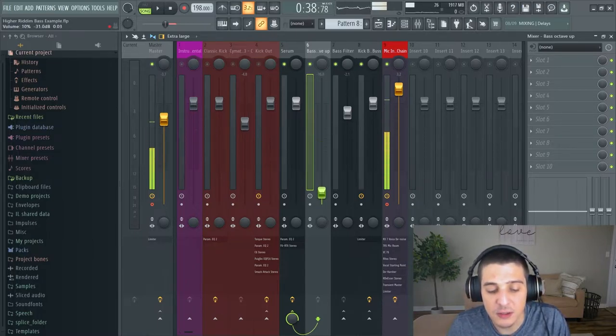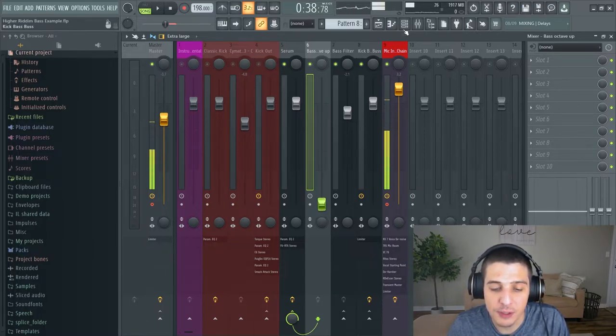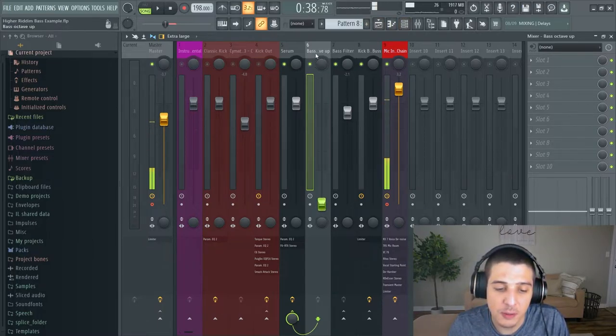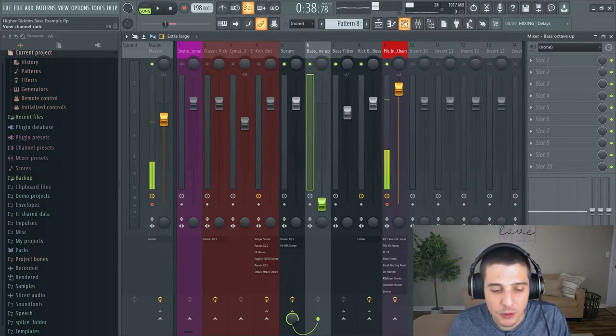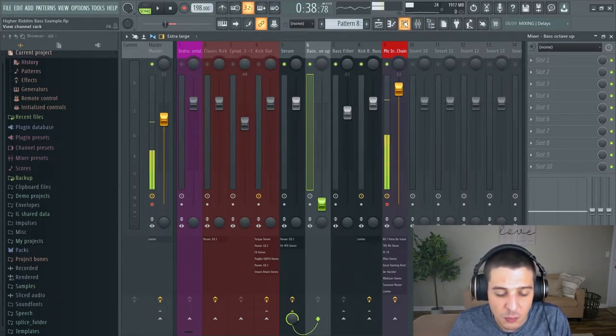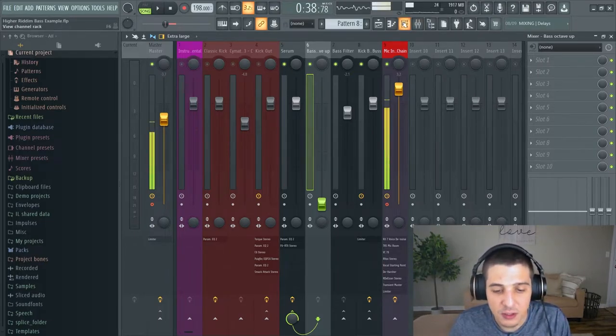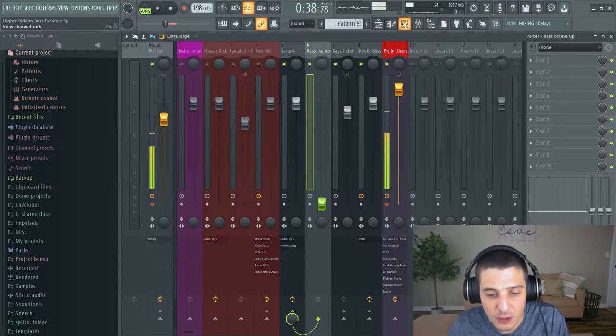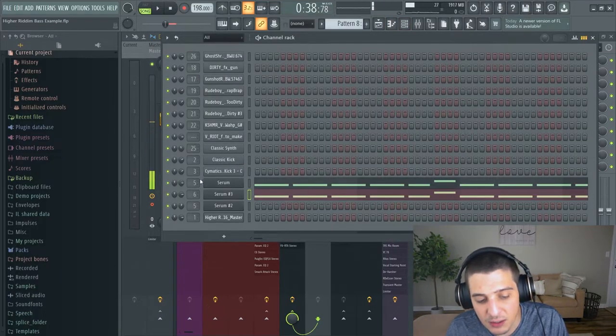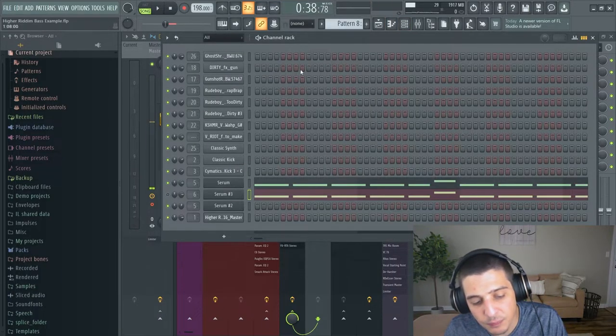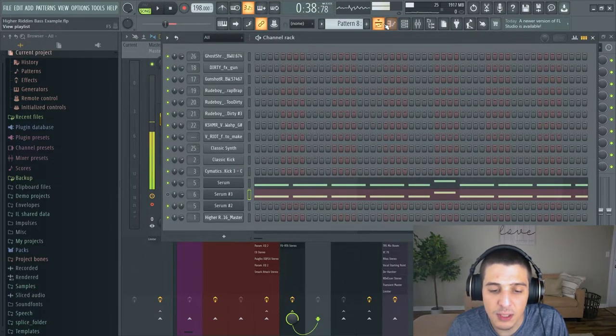I don't always want to sit there and print and move stuff up an octave. Depending on the sample you're using for a bass, the more you move it up an octave and stretch it, you might get artifacts you don't like. So let's take that away.